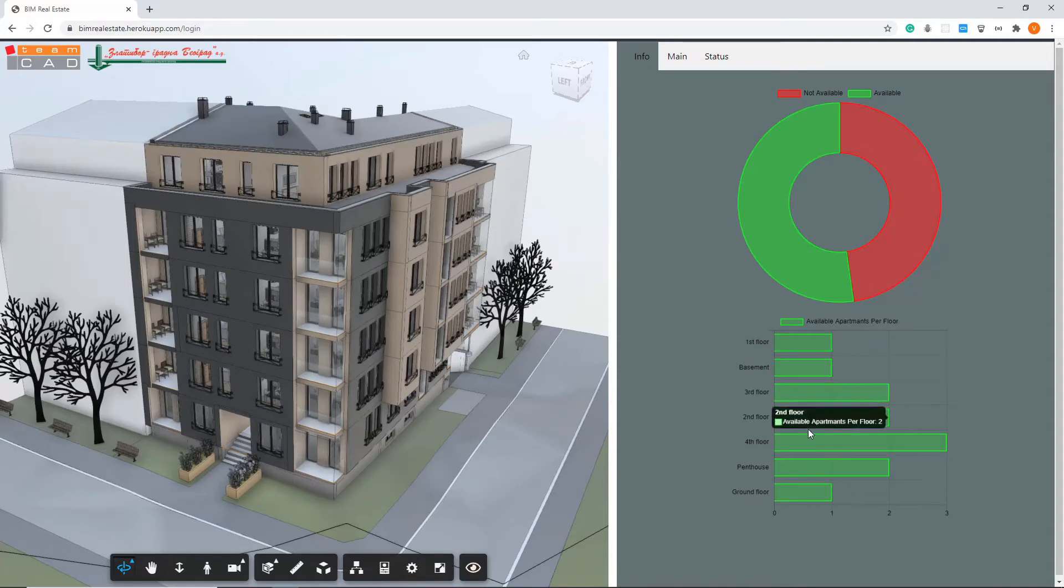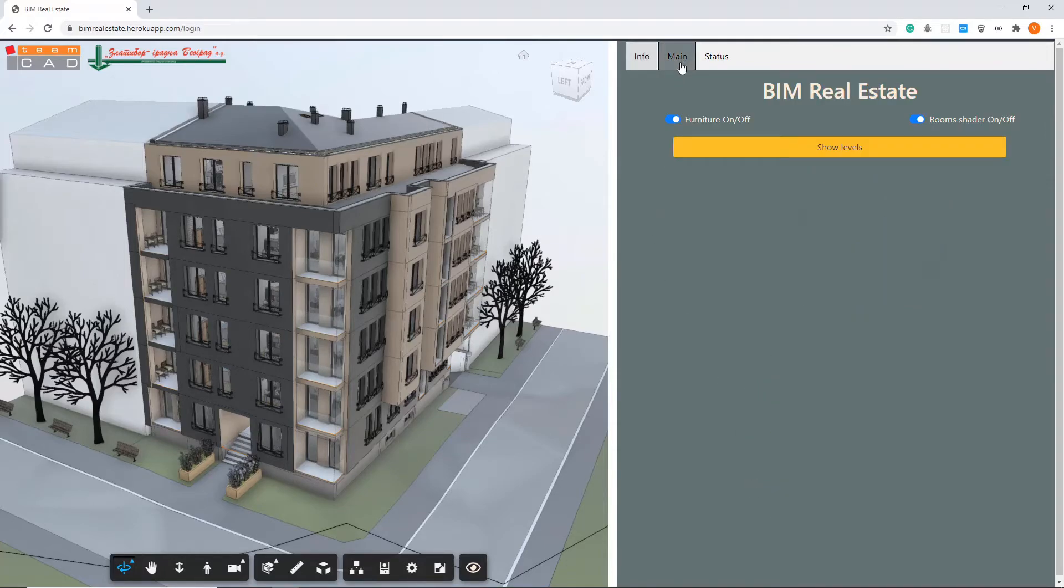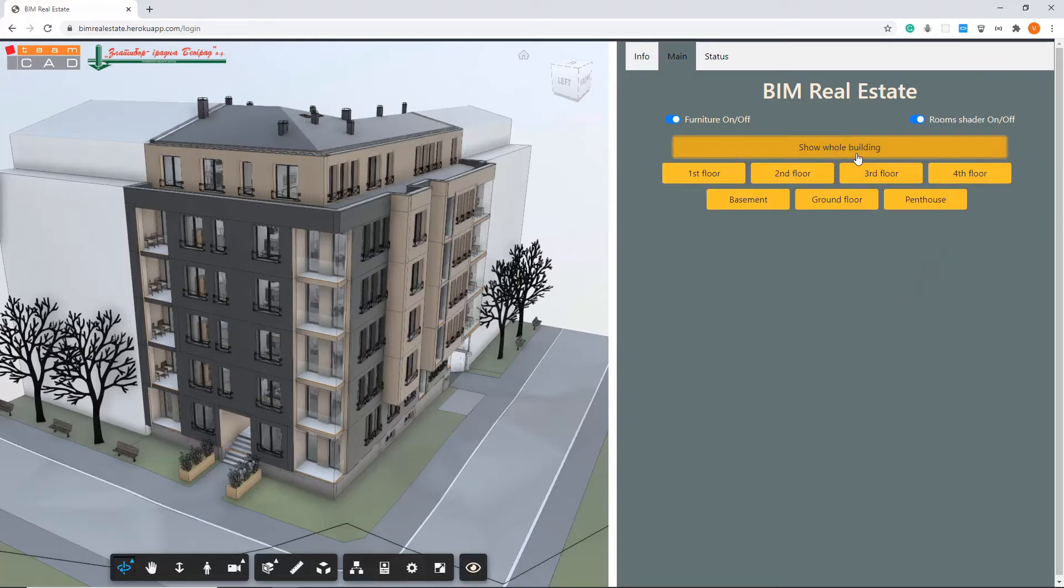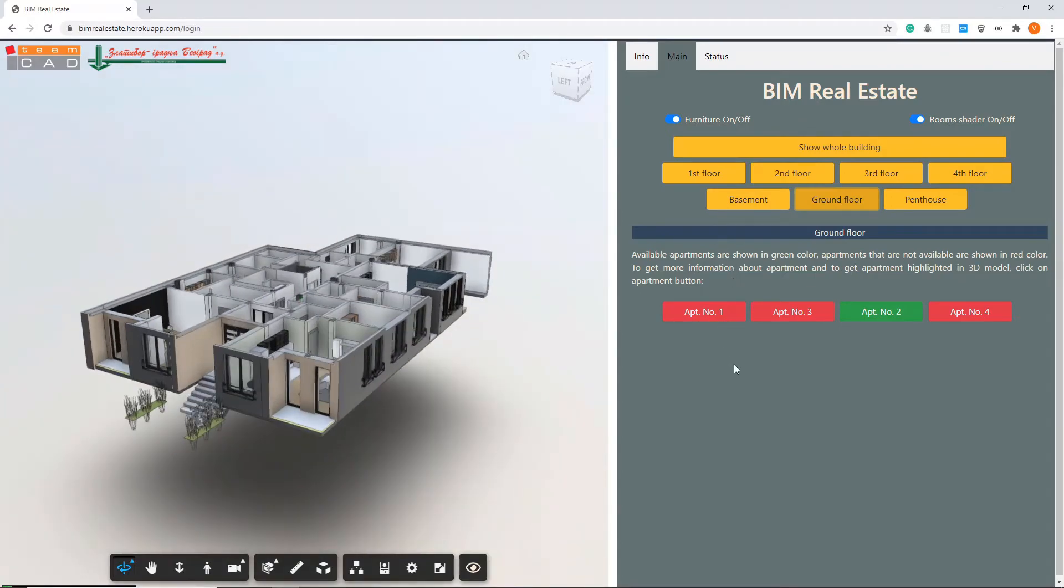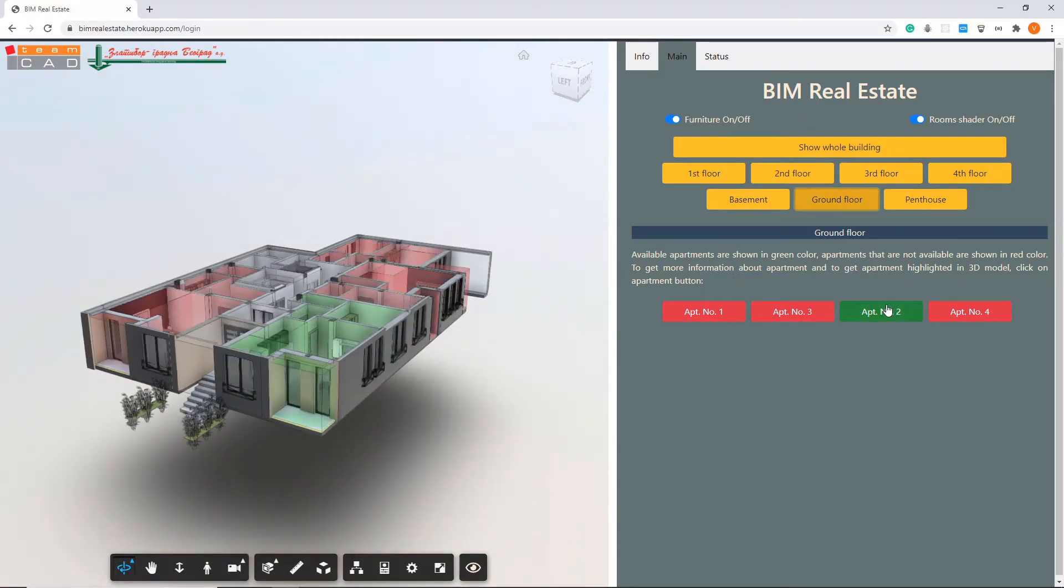If you select, let's say, ground floor in the main panel, you will see that apartment number two is currently available.